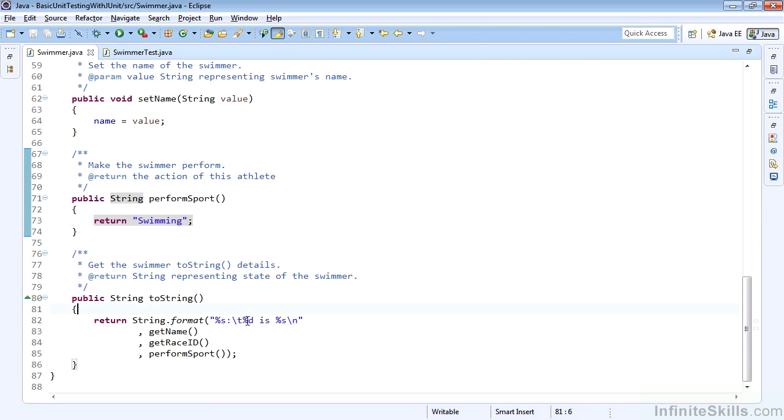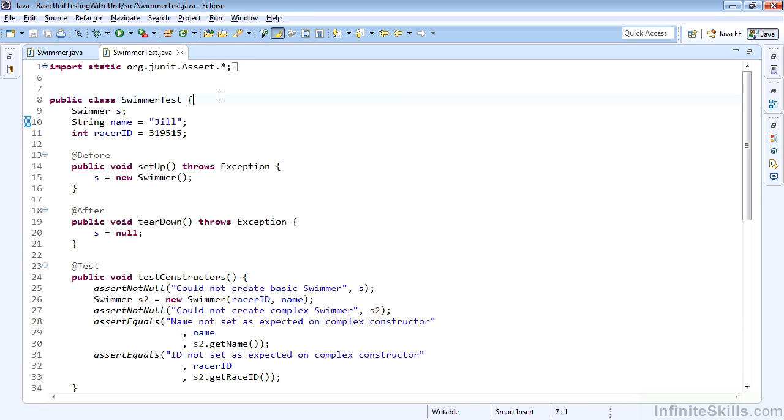and the toString method. So to show the basic testing, what I'm going to do is just briefly talk about unit testing and show what I wrote for the actual tests to make sure that this code is working as expected.